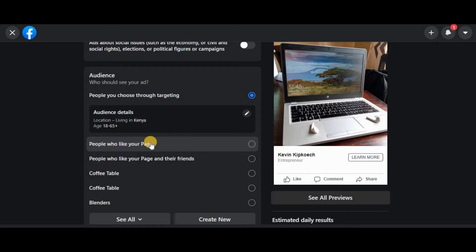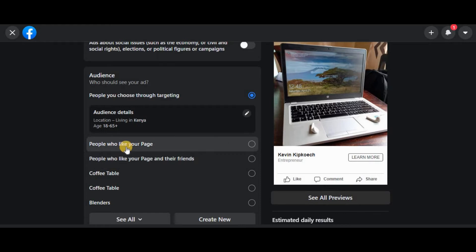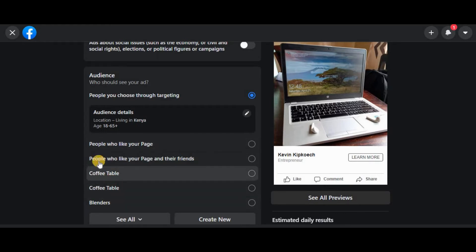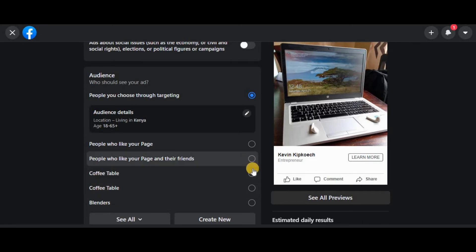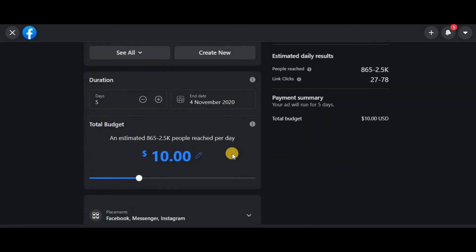your page, go for this one. Also, this one works the same, only that it'll be showing your ad not only to those who like your page but also to their friends. Now these ones are just audiences—that's something else we can discuss. Now something here also is the duration of your ad.